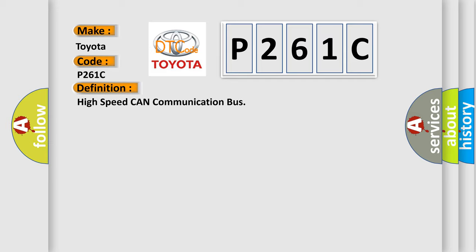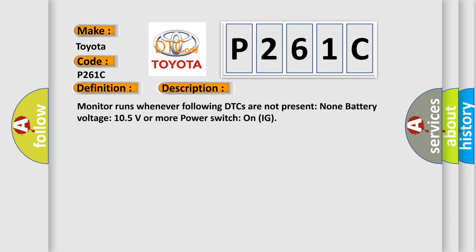And now this is a short description of this DTC code. Monitor runs whenever following DTCs are not present: None. Battery voltage: 10.5 volts or more. Power switch on IG.